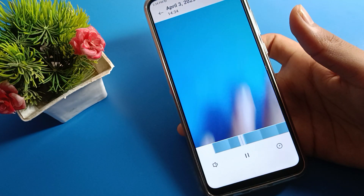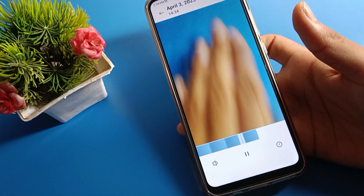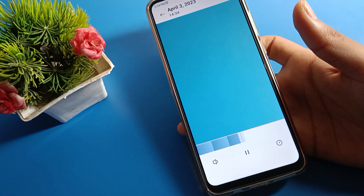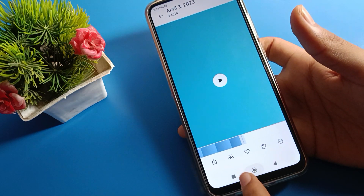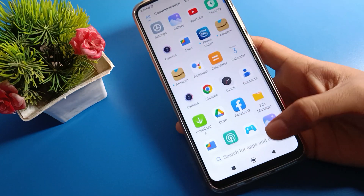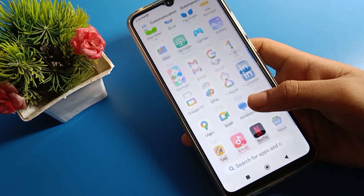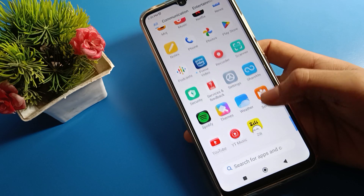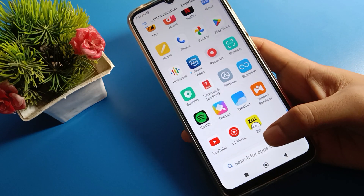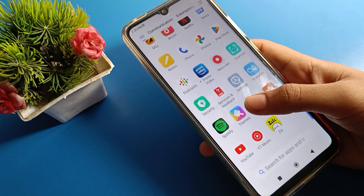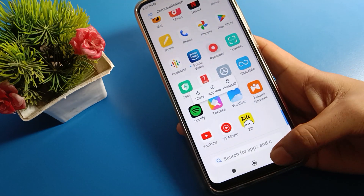Like that, we can use Redmi mobile phone timelapse camera setting. Thanks for watching the video. If you have any doubts, you can ask me in the comments and I will help you. Bye bye friends, thanks for watching!